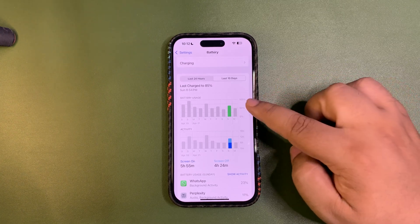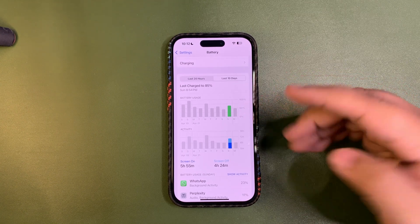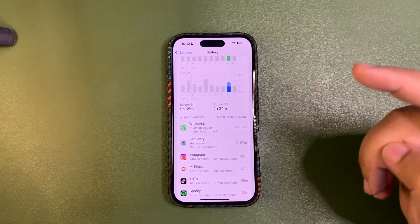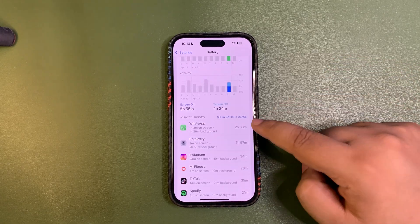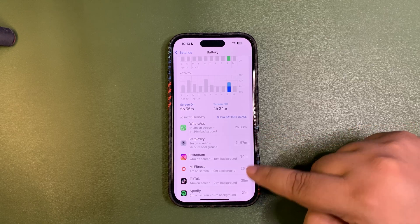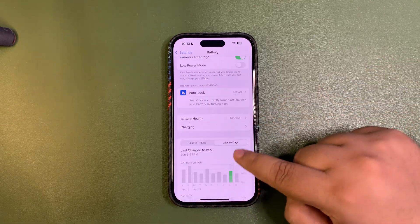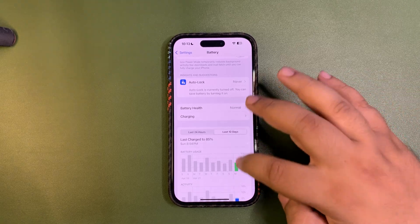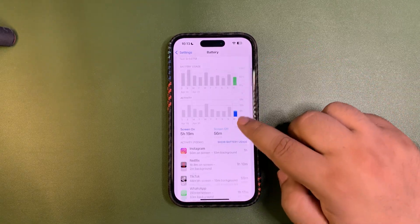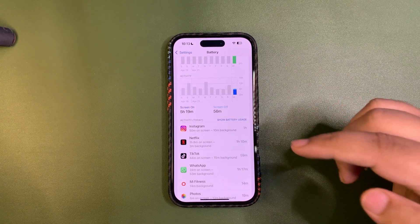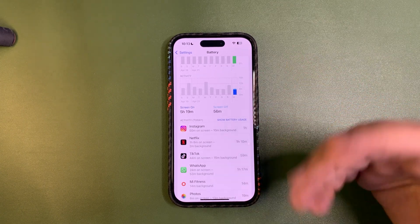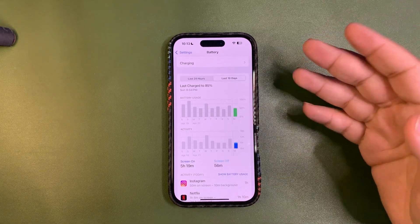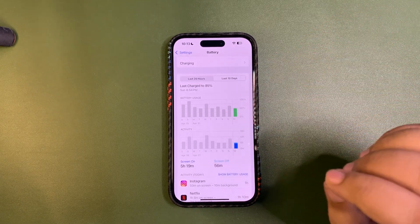As you can see, I used about 65% of my battery and got almost six hours of screen-on time — really good. I used WhatsApp, Perplexity, and some other apps. Today I used 50% of the device and got 5 hours 19 minutes of screen-on time, using Instagram, Netflix, TikTok, WhatsApp, and other apps. For 50% battery, that screen-on time is really impressive.